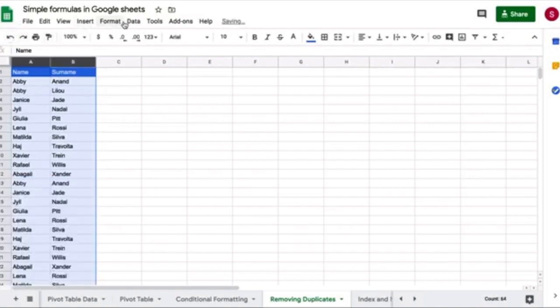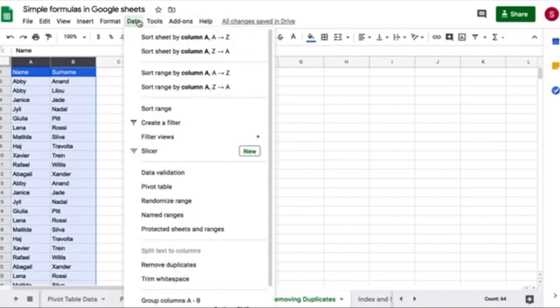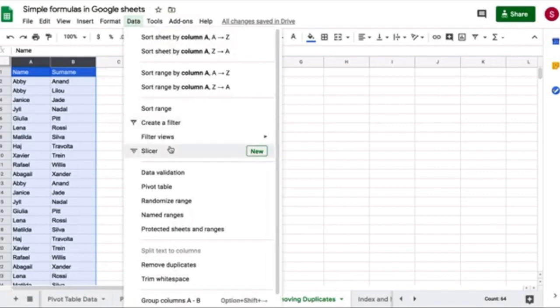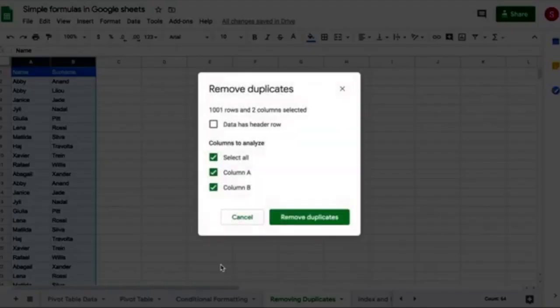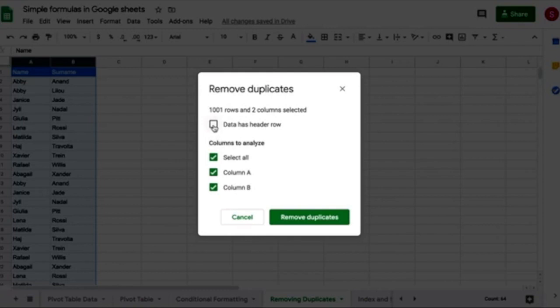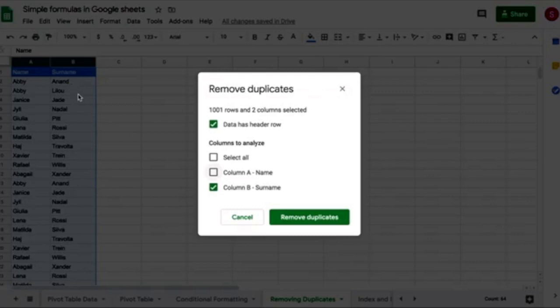I'm going to go again, data, remove duplicates, select again that I have a header. And if I were to do, in this specific case, only column B, the surname, because the surnames are different, then it will leave the second Abhi.